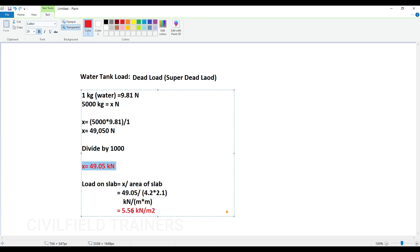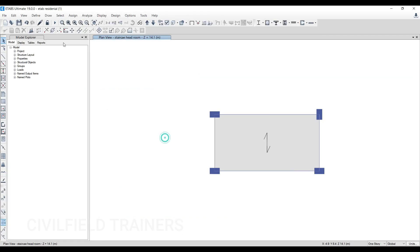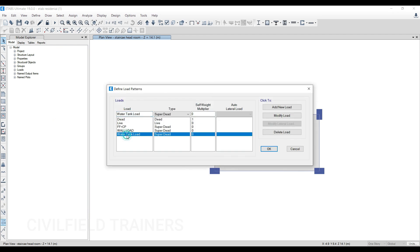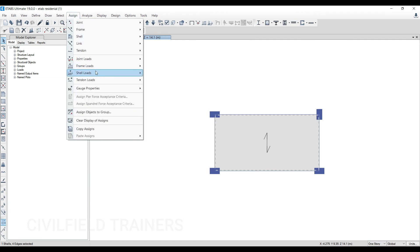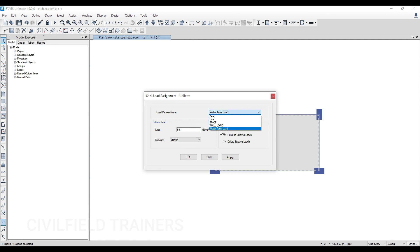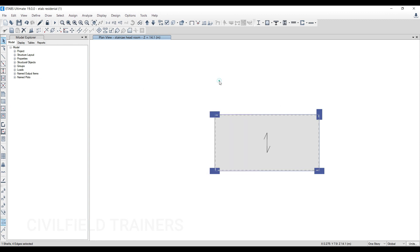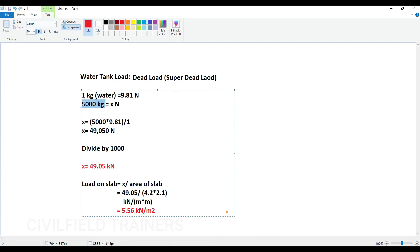So I have to go to Load Patterns, then Shell Loads, Uniform, and select the load and apply it. It is very simple — first you find the load in kg, convert to Newtons, then to kilonewtons, then divide by the area of the slab. I hope you have understood the class — see you in the next class, thank you.